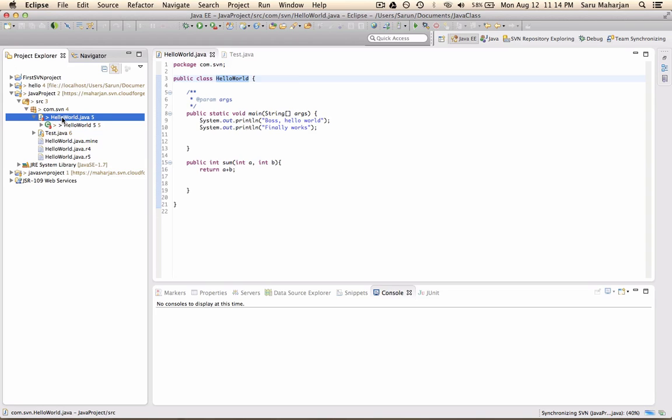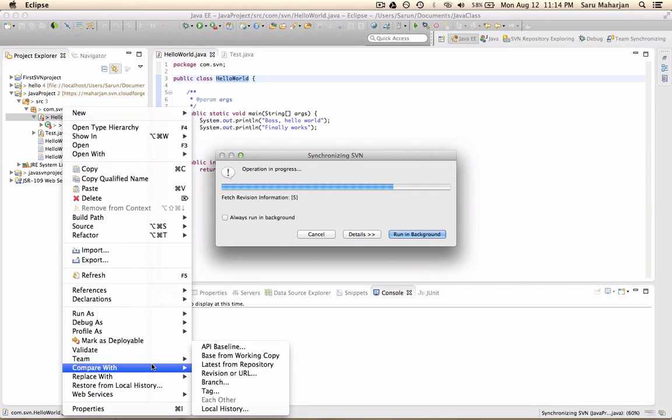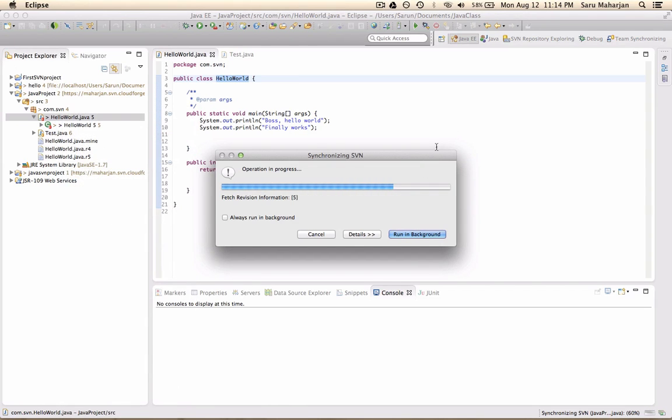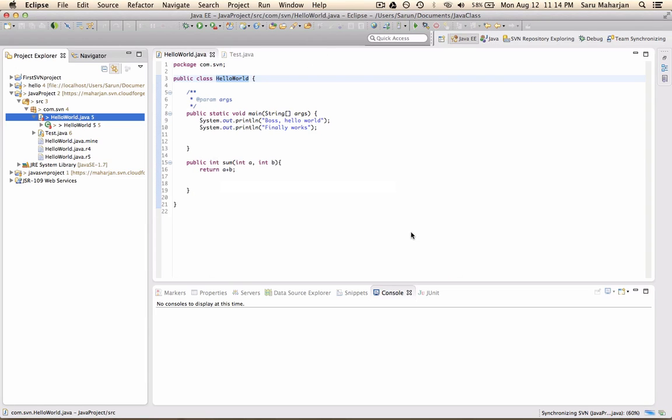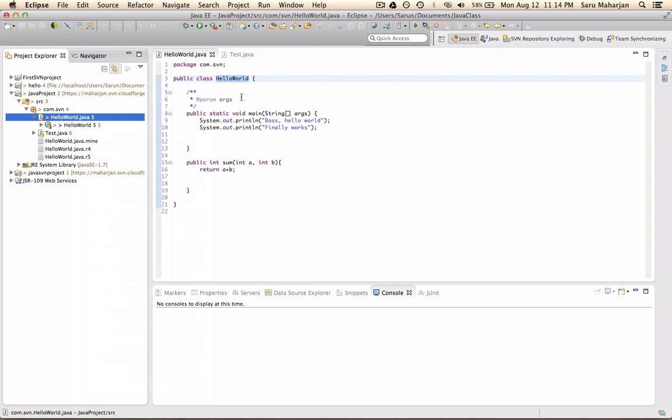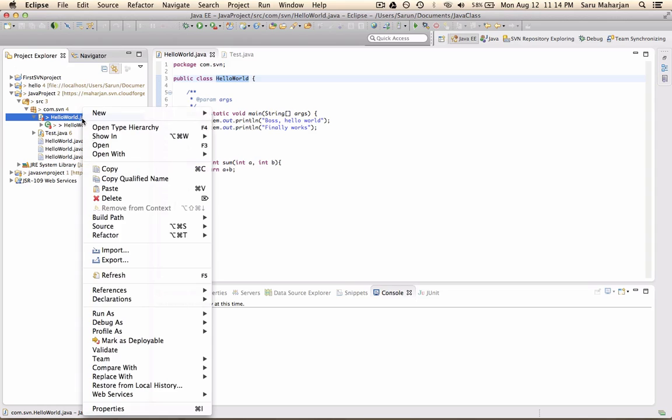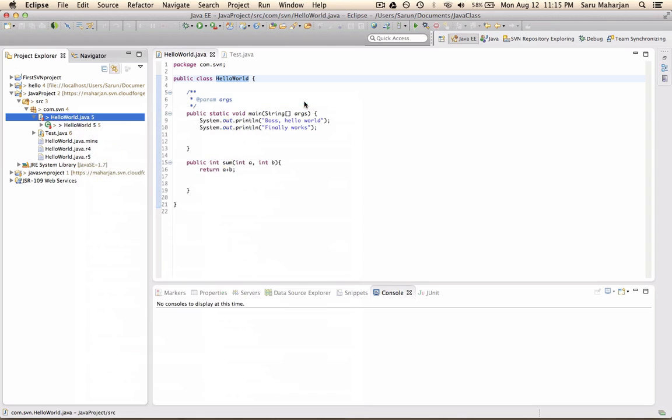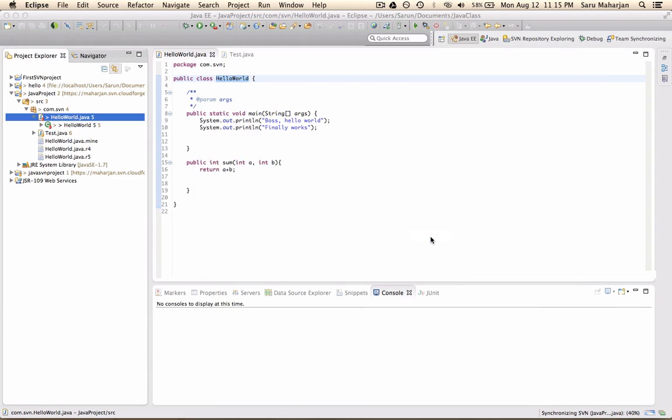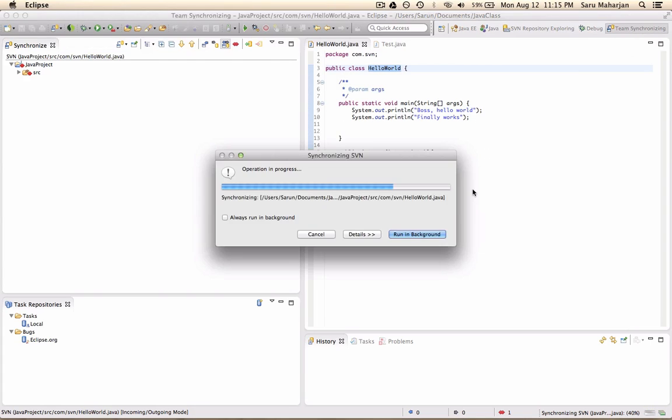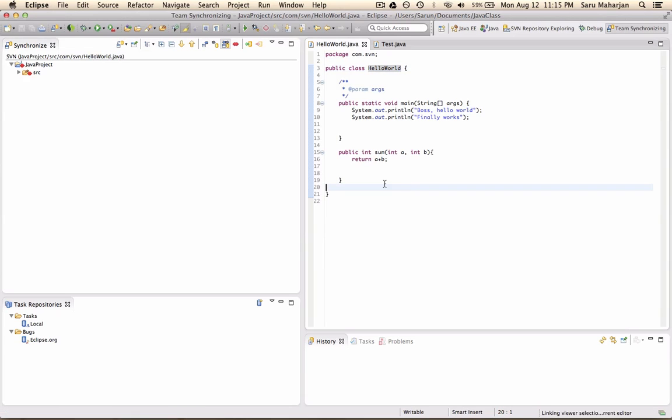And so basically you just right click. So before I make any changes, I need to make sure, so this is a world class before I make any changes here, I need to make sure this is properly synchronized with the repository. So just go to team and synchronize with repository. So you'll get this new perspective. So this is what you have over here.